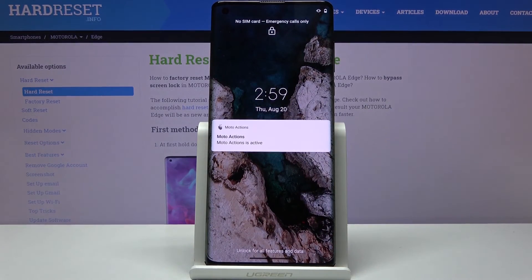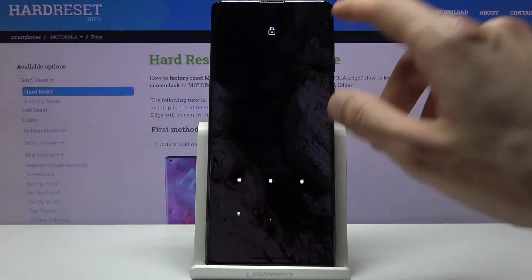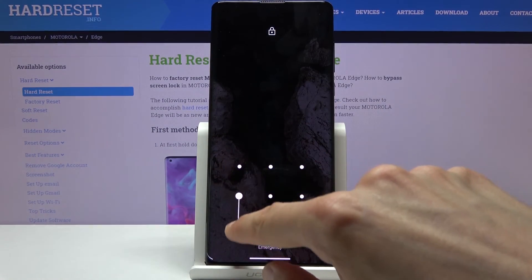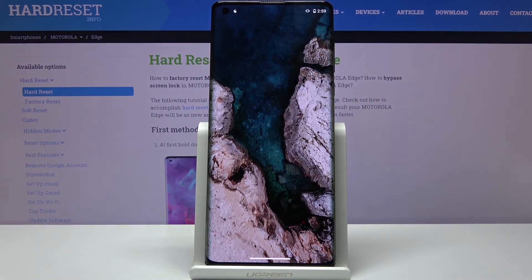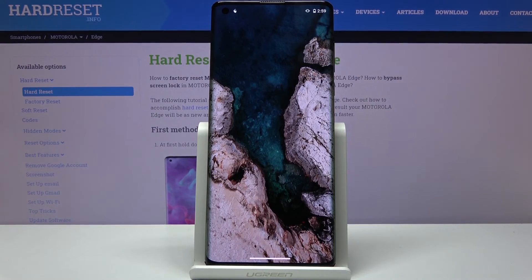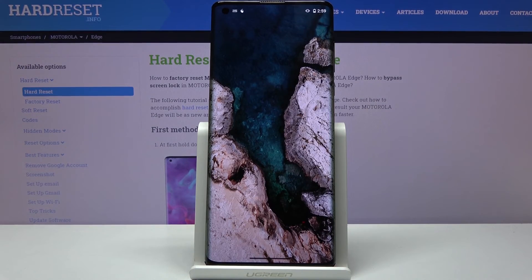And there we go, we're back in Android. If you found this video helpful, don't forget to hit like, subscribe, and thanks for watching.